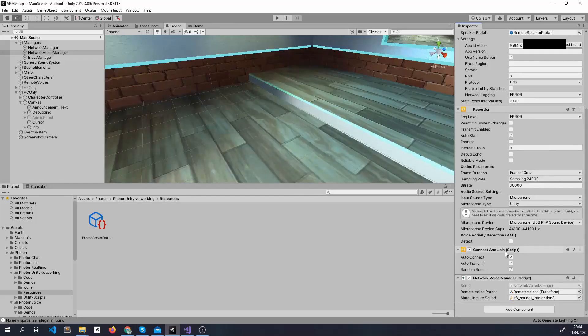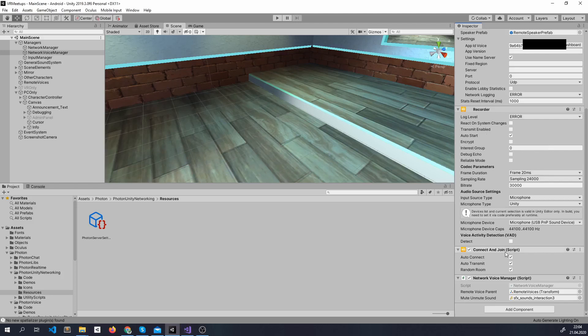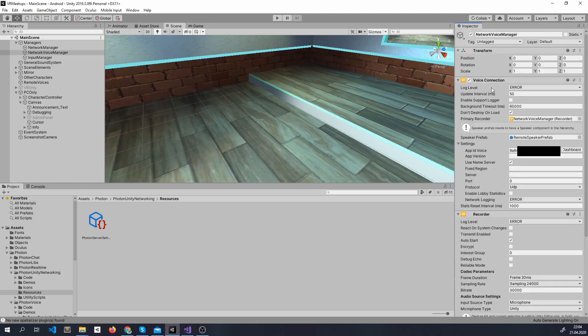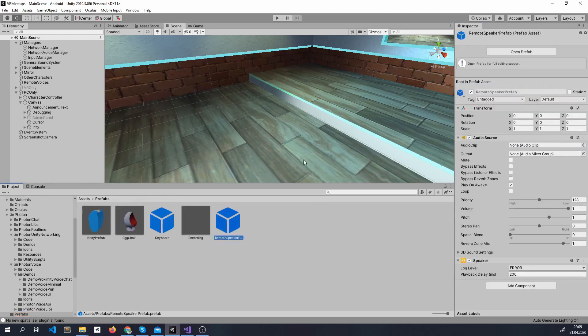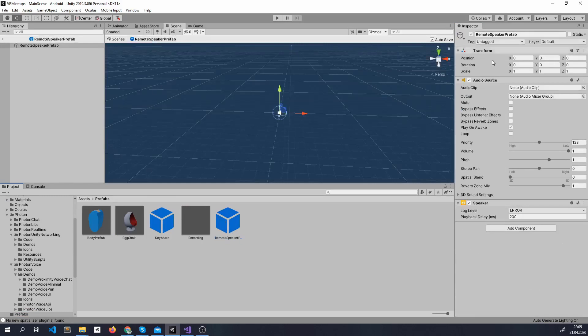We connect and join automatically and the recorder sends the voice through voice connection and it does all the job. Every time someone connects a remote speaker prefab is created. And what it has is just an audio source and the speaker. That's about it I would say.